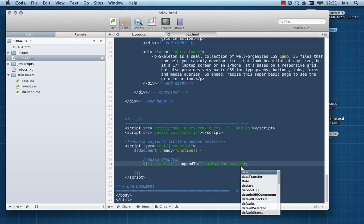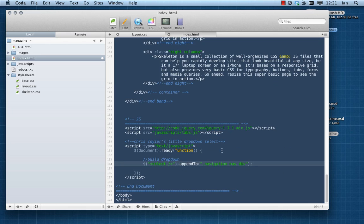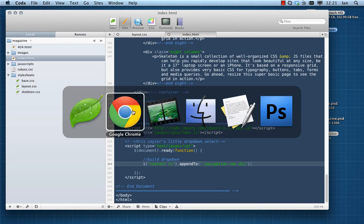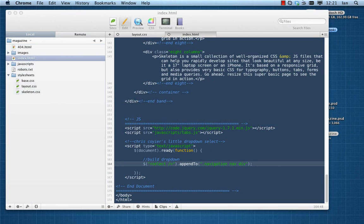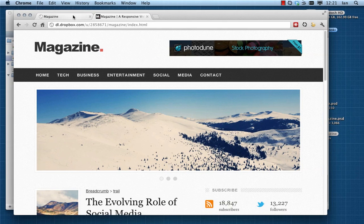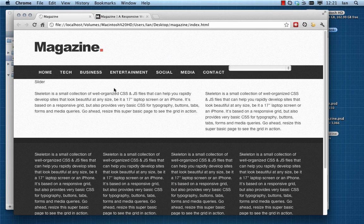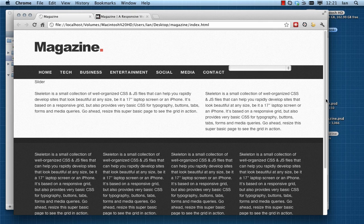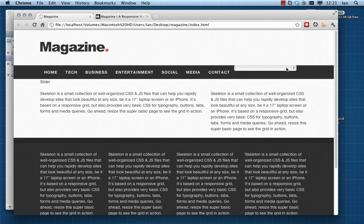Now if I save that and we go back to Chrome and look at our menu, there it is, and you can see that we've injected this little dropdown in here. So that's lovely.